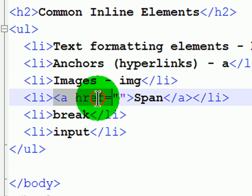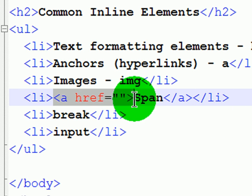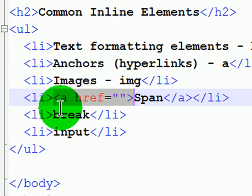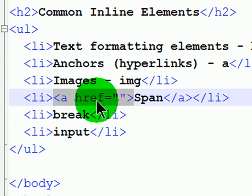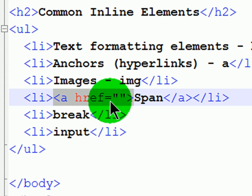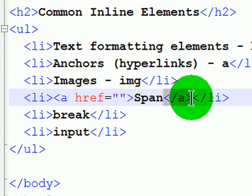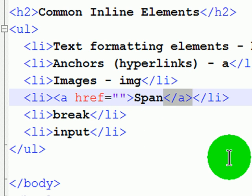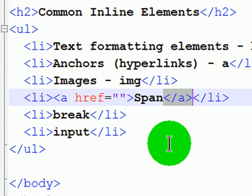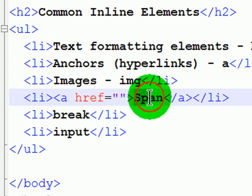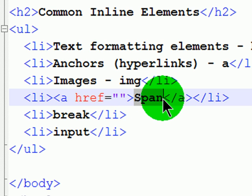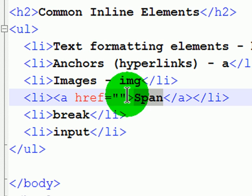The anchor tag - I have the anchor tag with the hyperreference attribute, href equals an empty set of quotes. That's my anchor tag. There's a closing anchor tag that tells the browser to stop making a hyperlink. The word span is going to be the text on my page that is a hyperlink.